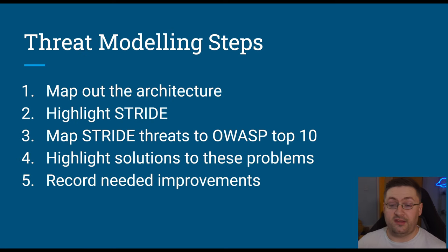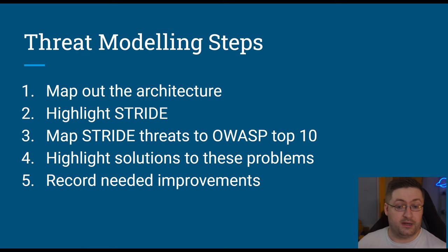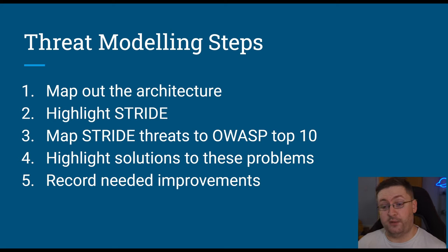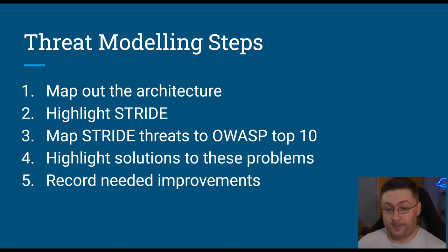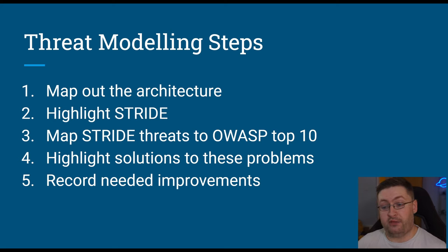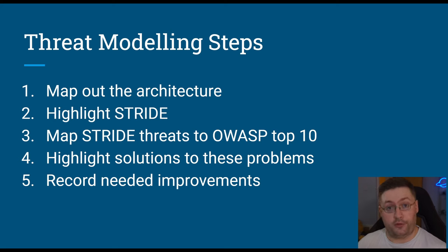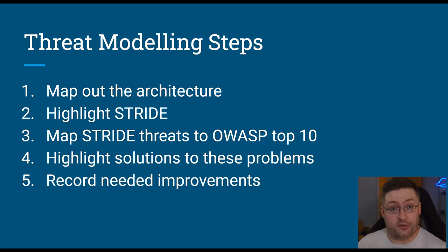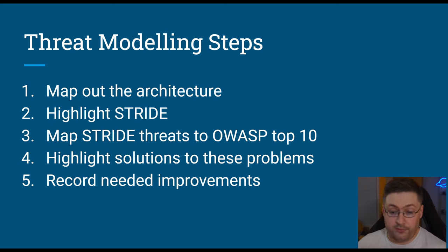So these are the steps we're going to follow as a team. We're going to start by mapping out the architecture of our system. We're going to highlight threats following the stride model, and I'll show you that in a minute. We're going to map the stride threats to the OWASP top 10. We'll go through that in a bit as well, if you haven't heard of that before. We're going to highlight solutions to our problems, and we're going to record any improvements we need to make to our system.